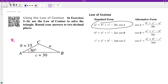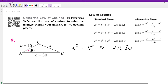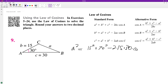We'll use our standard form here. We'll do A squared. So A squared is equal to B squared — 15 squared — plus C squared — 30 squared — minus 2 times 15 times 30 times the cosine of 30 degrees. And then we'll just take the square root of both sides.